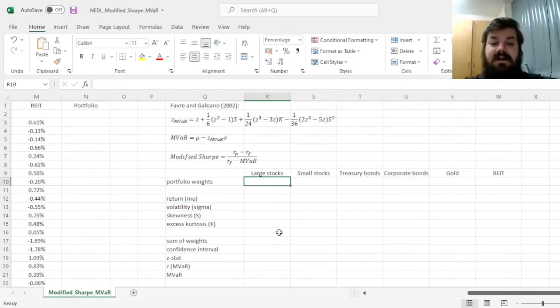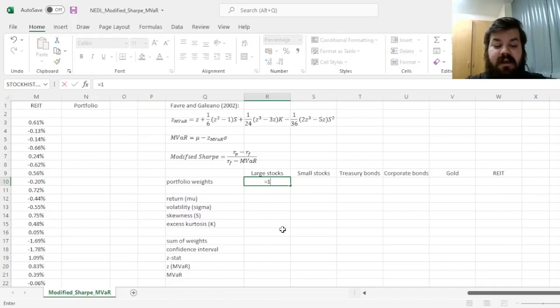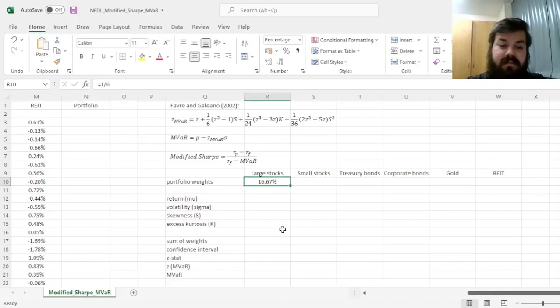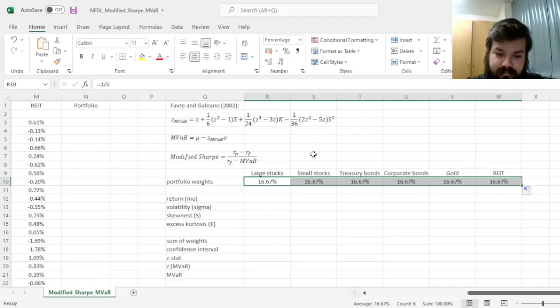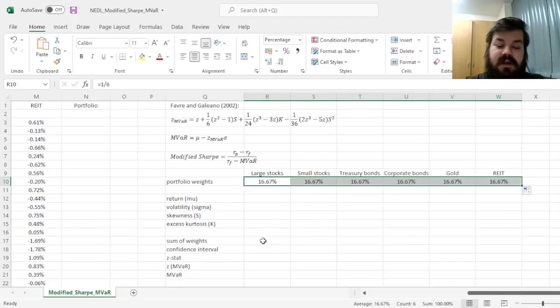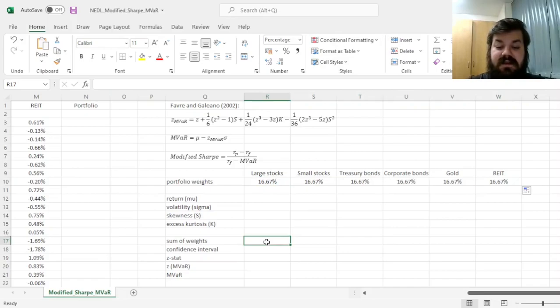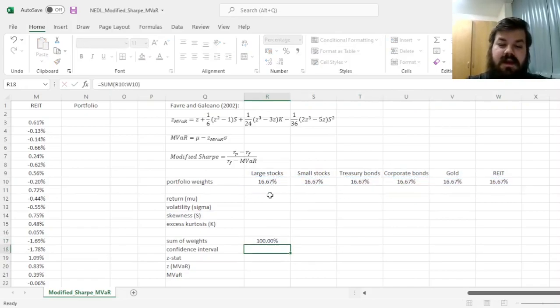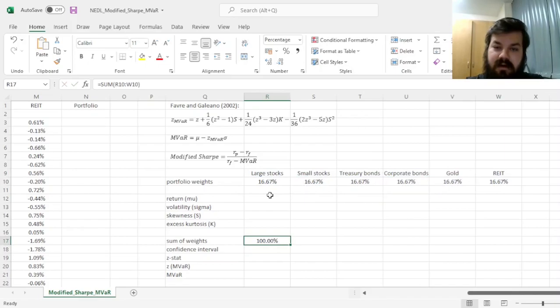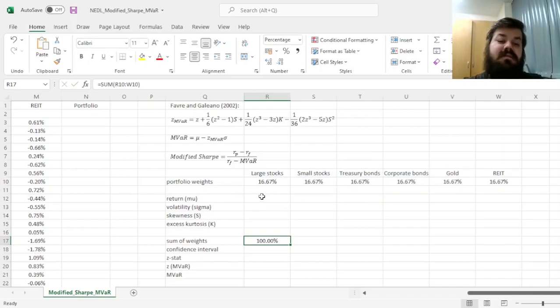So now, we can kickstart our calculations with a simple, equally weighted portfolio, and see whether we can optimize starting from it. One-sixth in each of the six asset classes, calculate the sum of weights and check that it's indeed equal to 100%.